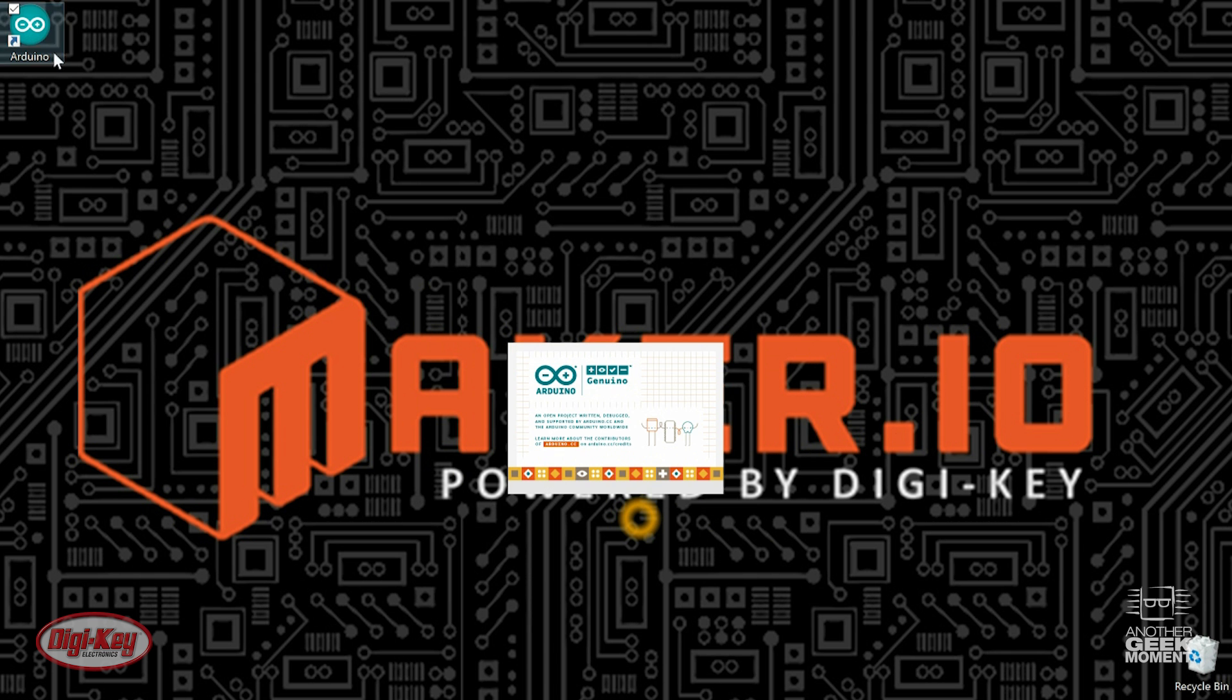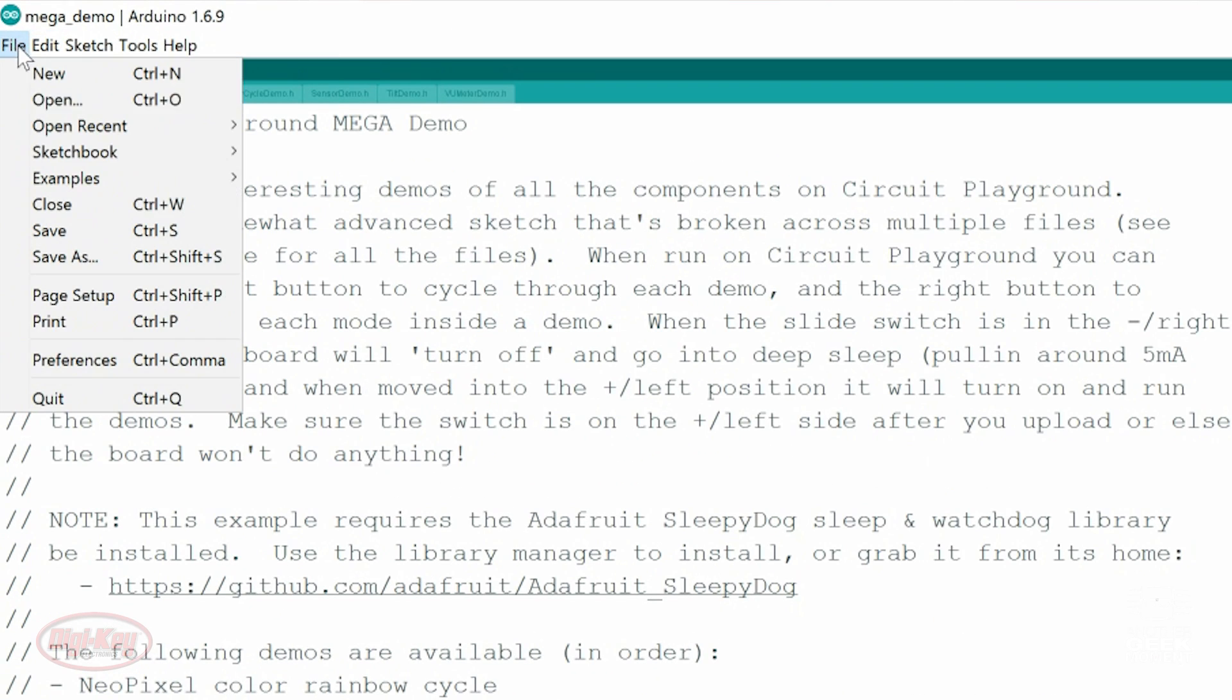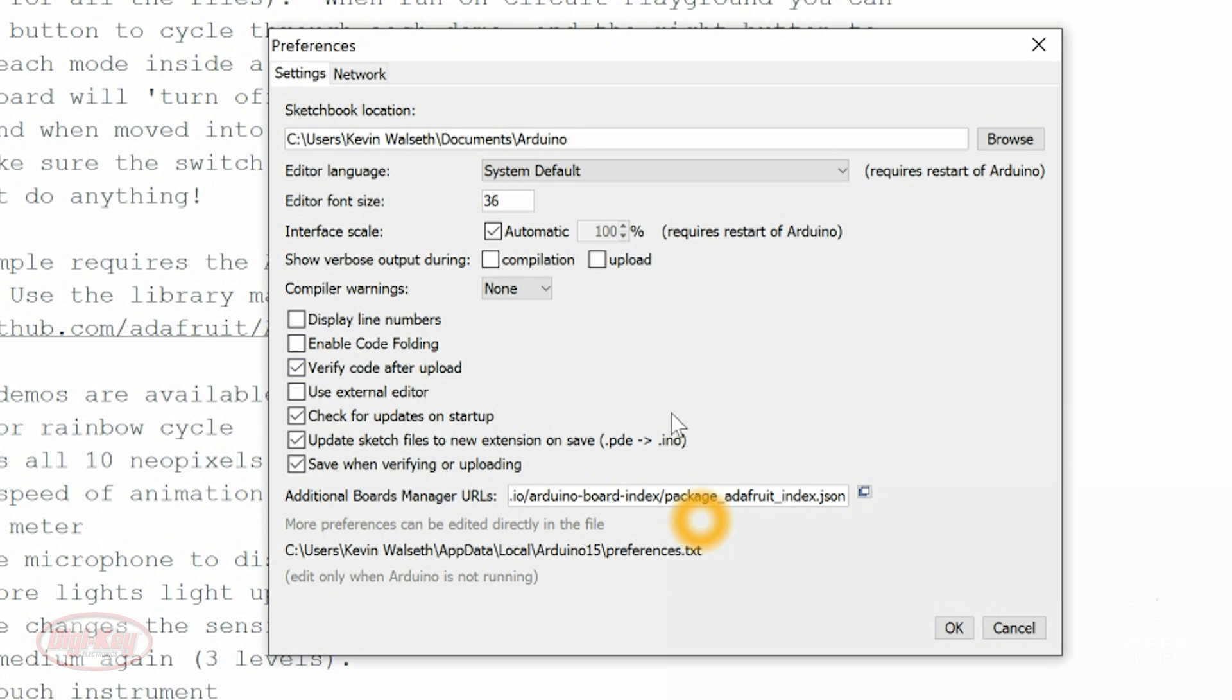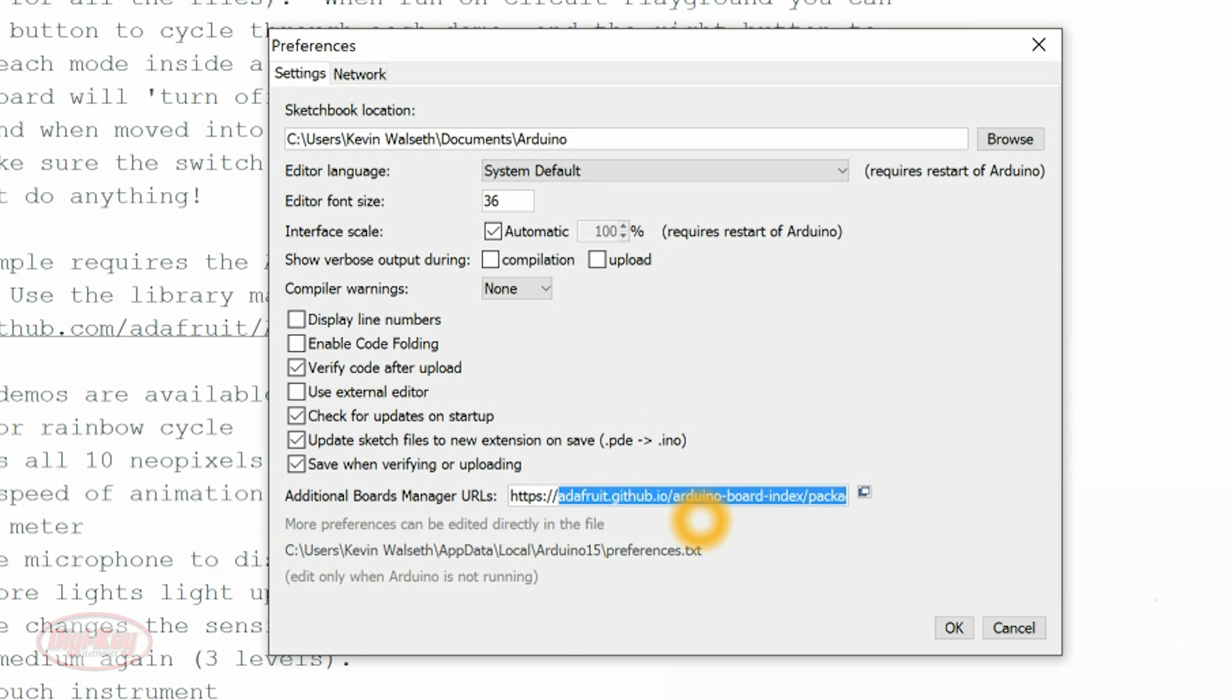So open the Arduino IDE. Go to File, Preferences, and down on the Additional Boards Manager URL, you're going to want to copy and paste the URL from the Getting Started Guide.